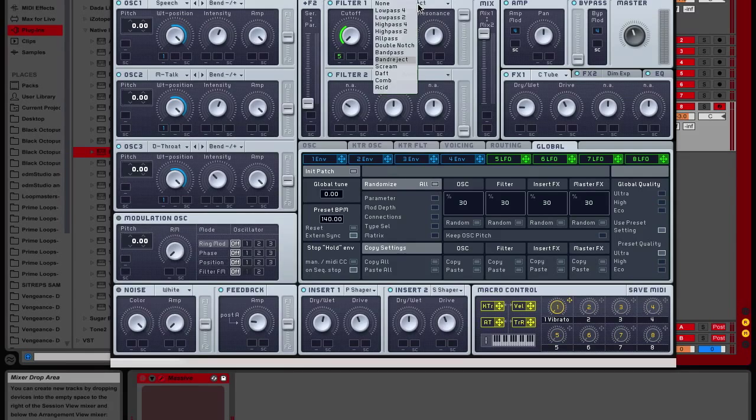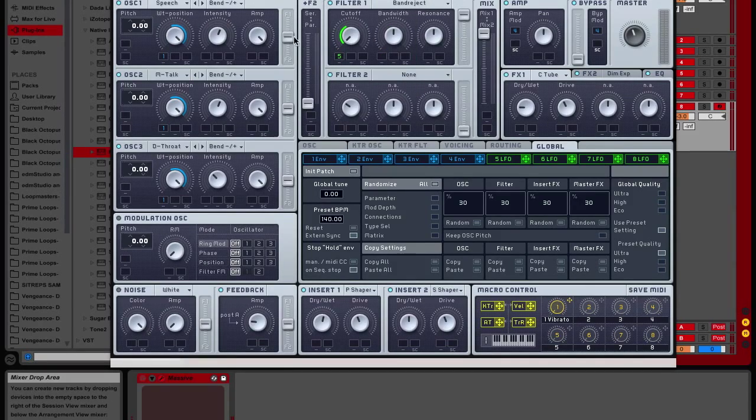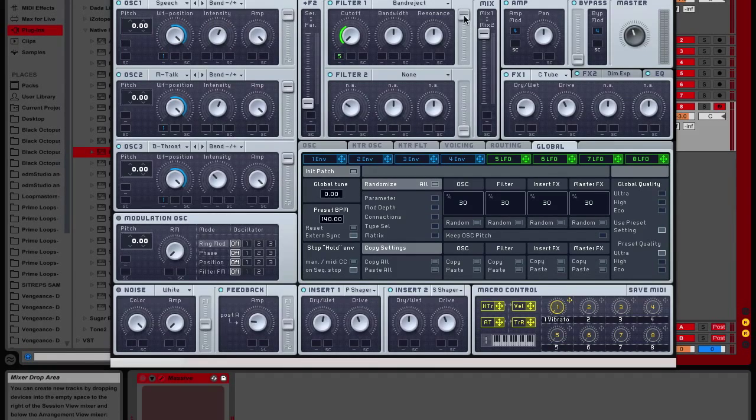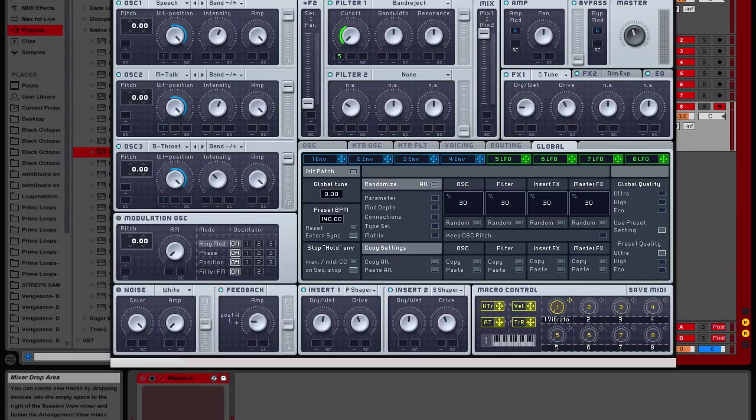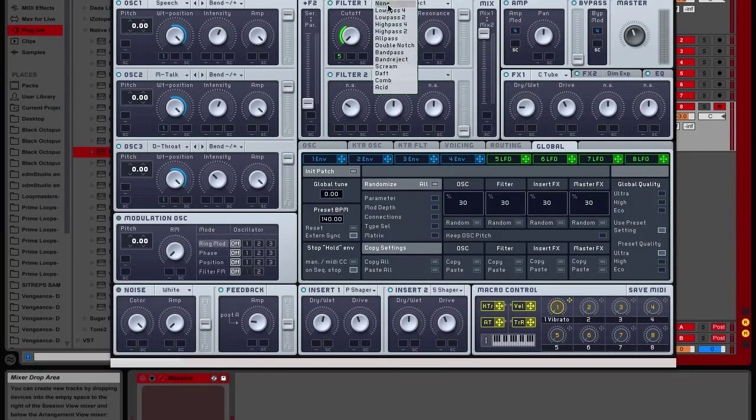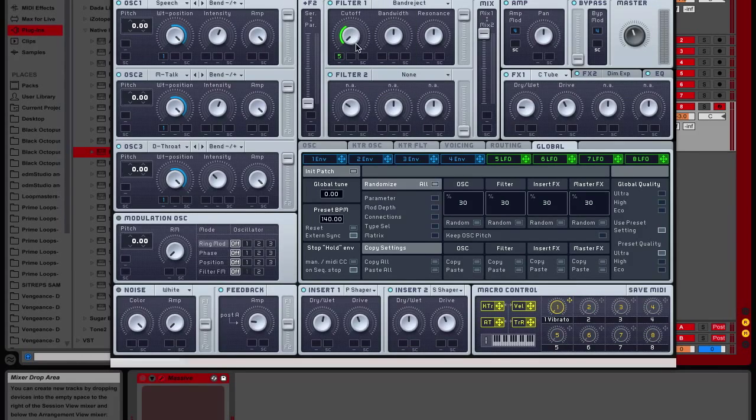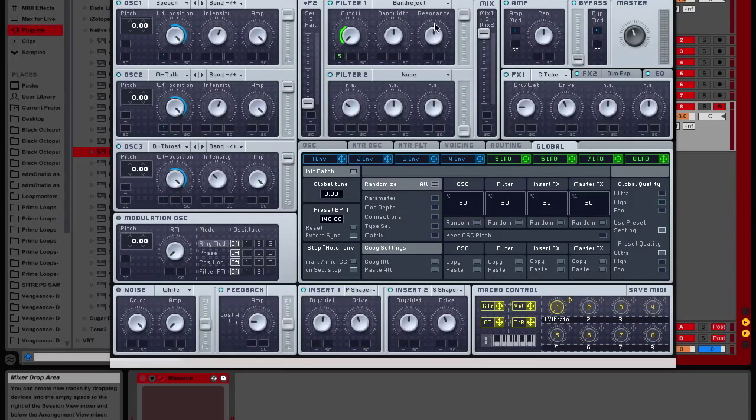For filters, we're going to put a band reject on it. Put all of them up there. Mix one, mix two, put it all the way to mix one. Take a band reject, and drag it all the way to the left in the cutoff. Put the bandwidth pointing in the middle, and then hit the resonance at the middle, too.